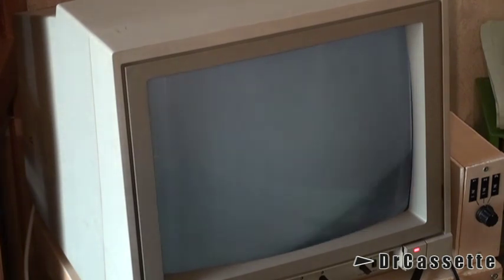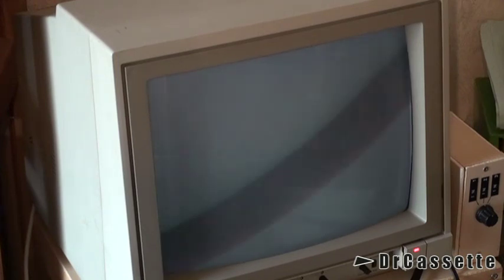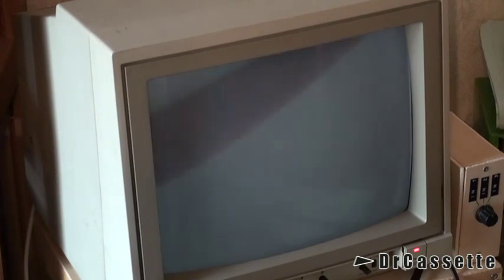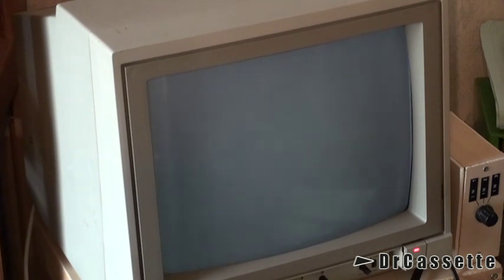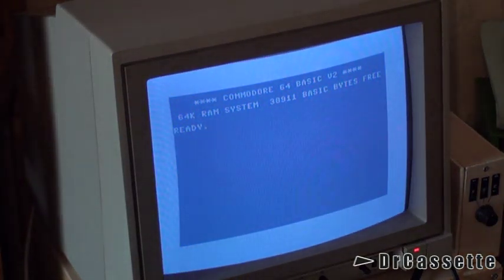Now we've already tried that froggy game. I'm now going through this case of floppy disks and I guess first of all we're going to take a look at the Commodore demo disk the way it probably was originally without the froggy game on it. So I'm going to turn on the C64 and load up the demo disk.